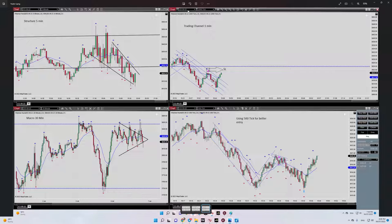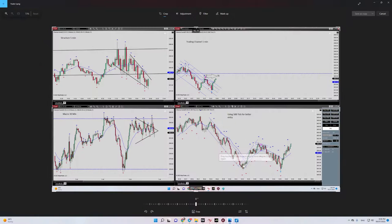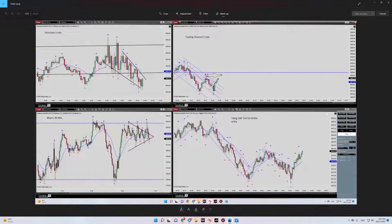We had an uptrend channel here and after the breakout of this trendline, once the trendline was broken, I entered the trade here and set my target here. The target was then touched.